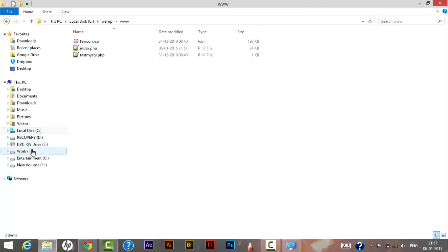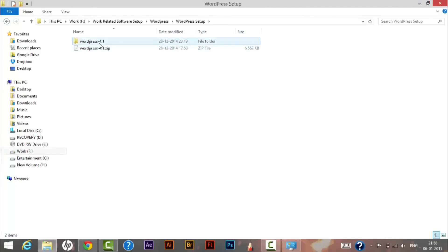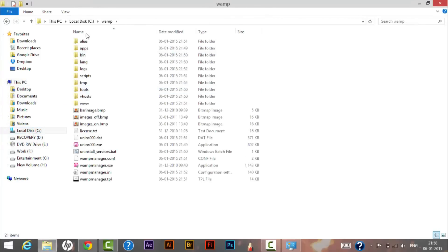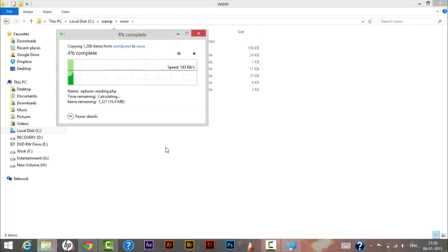I'll now copy all the files from the WordPress folder. Press Ctrl+A to select all files, then copy them. Navigate to the WAMP folder on the C drive, go into 'www', and paste all the files you copied from the WordPress folder. Wait for the files to finish copying.